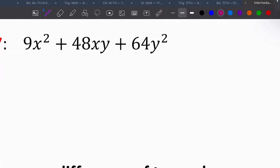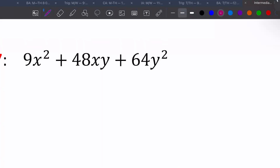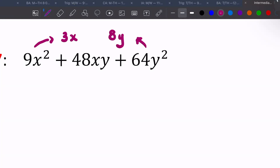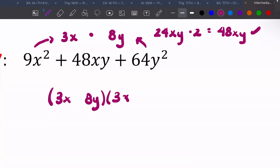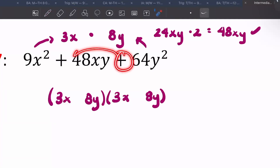For 9x squared plus 48xy plus 64y squared: the square root of 9x squared is 3x, and the square root of 64y squared is 8y. Multiply those together to get 24xy, then multiply by two to get 48xy — which matches the middle. So we have (3x plus 8y)(3x plus 8y). Both factors are the same and both signs are positive.